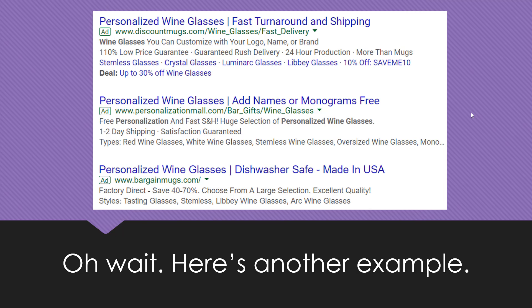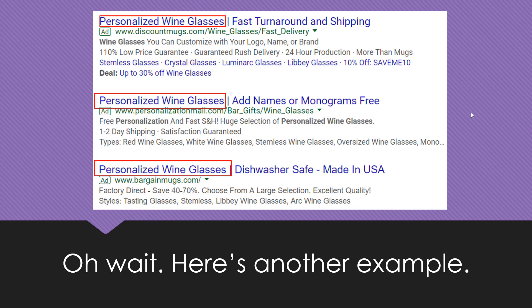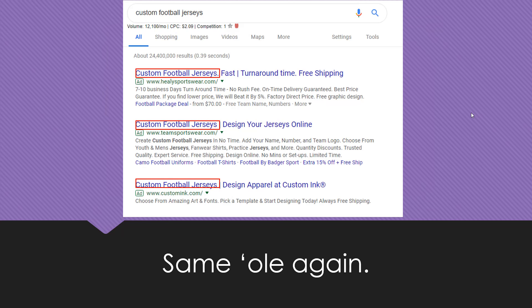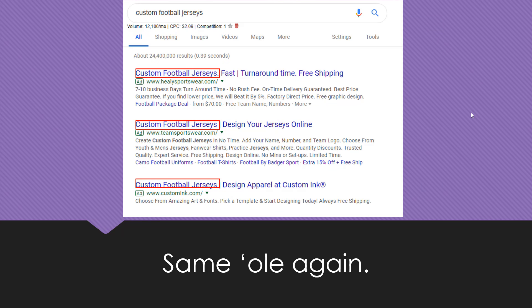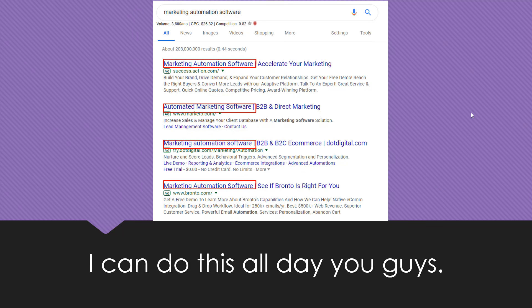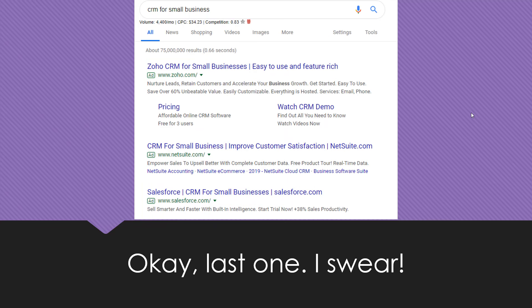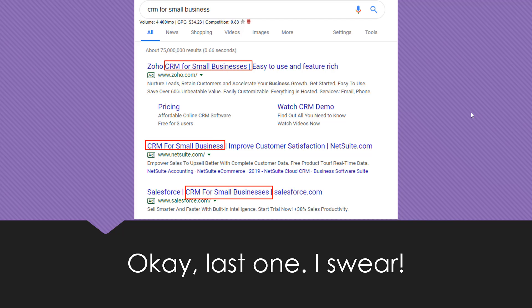Here's another example. What do you think I typed into the search results? I was looking for personalized wine glasses and everyone is telling me they have pretty much the exact same thing. Custom football jerseys - these three companies have custom football jerseys, same thing again. Marketing automation software - we see one example where a few words are switched around but it's pretty much the same thing. One more example. If I'm looking for a CRM for small business, they're making sure it's in the headline. Yes, we see the brand name in there for some differentiators, but other than that there's really not a lot of extra value that separates any of them apart from the other.